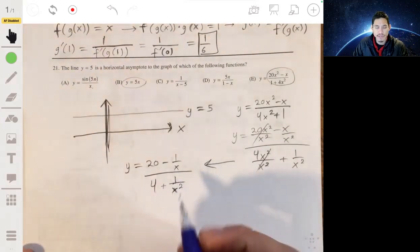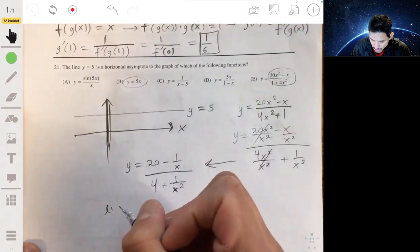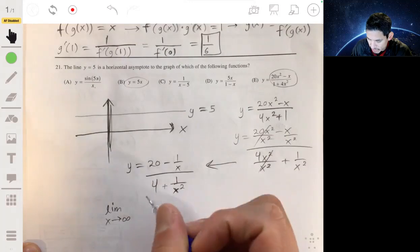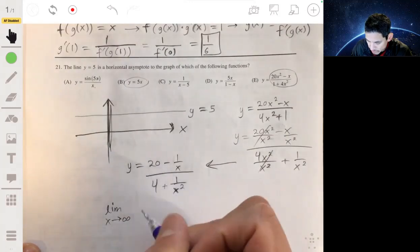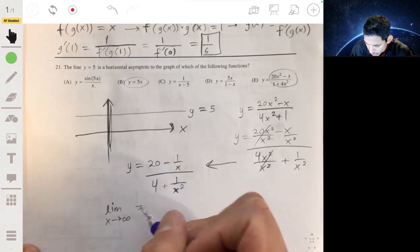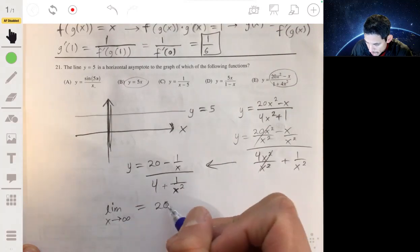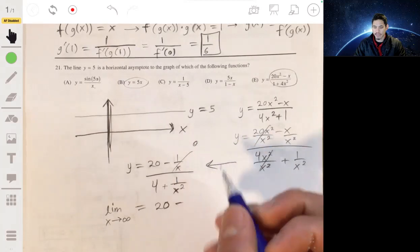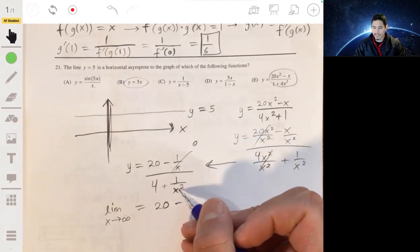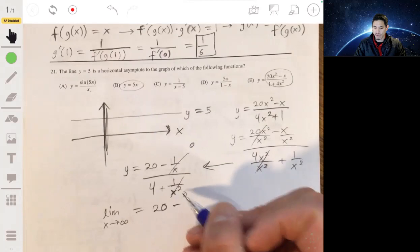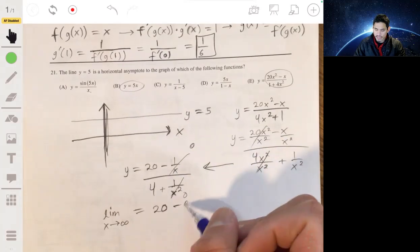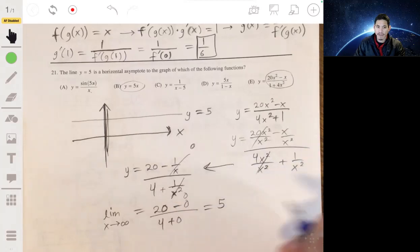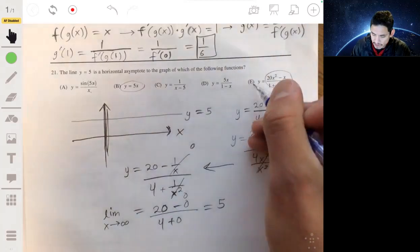Now take the limit as x goes to infinity. Since 1 over a very large number goes to 0, we get (20 − 0) / (4 + 0) = 20/4 = 5. So the horizontal asymptote is y = 5, and the answer is E.